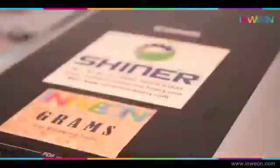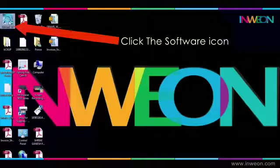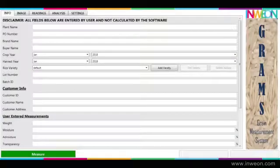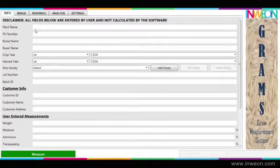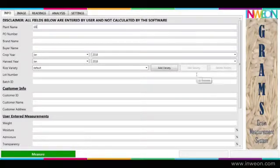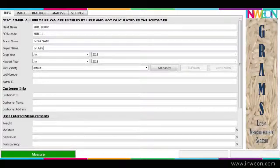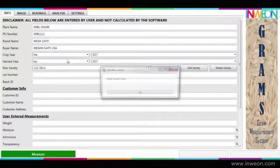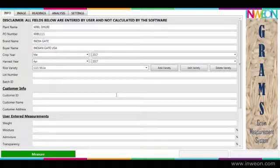Now the scanner flap is closed and the software icon on screen is clicked to access further. It will open the user interface of Gram. On this page, you can optionally enter information about the sample in the info page. Along with this, we can add details such as plant name, PO number, brand name, buyer name, crop year, and rice variety.